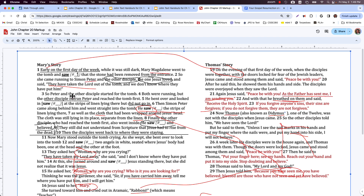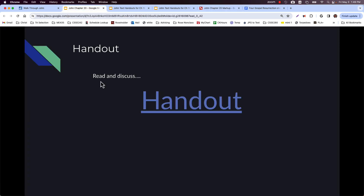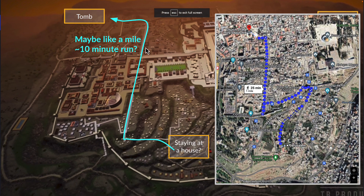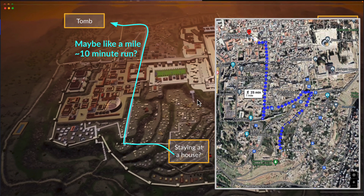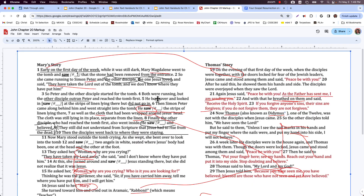So she goes to them and they start running. The other disciple outran Peter — that's one of the funnier guy moments in the Gospel of John because it's kind of an unnecessary fact. Most traditions assume John was quite young and Peter was probably one of the older disciples — maybe 15 years between the youngest and oldest of the 12. So yeah, he outran the old man.